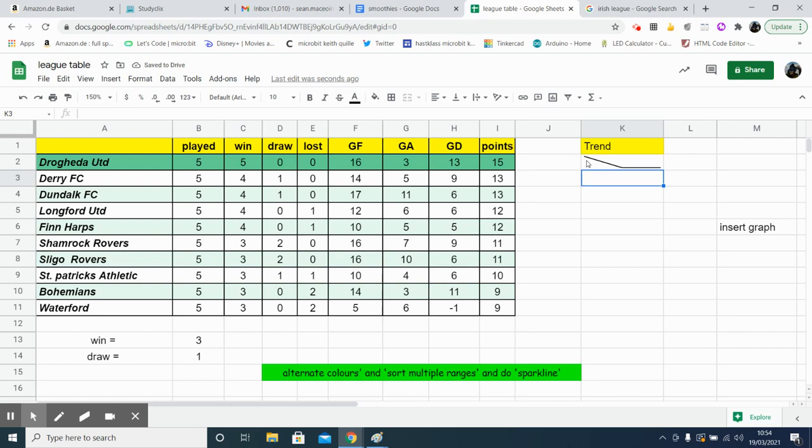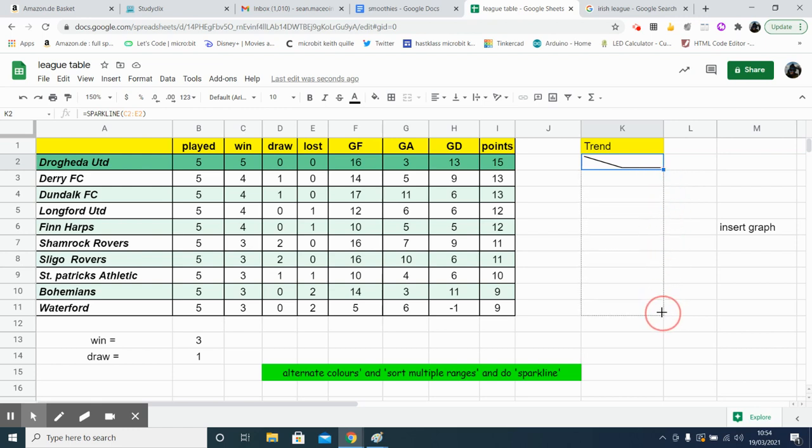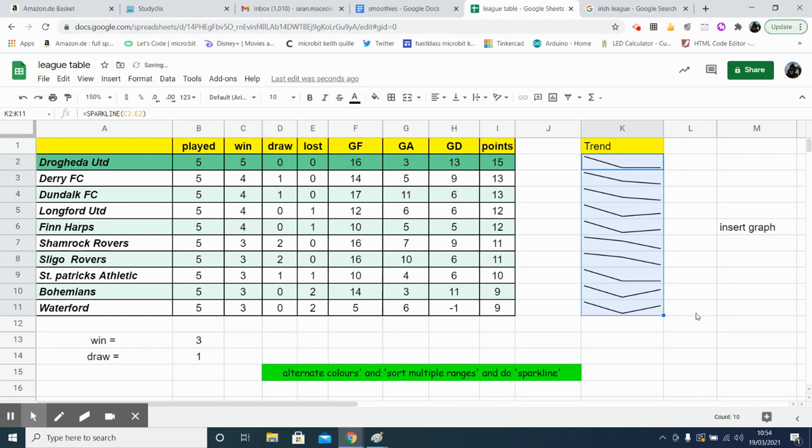So you see we've got five wins, zero draws, and zero losses there. And we can select the bottom corner, drag it down, and we'll see general teams. This is how they're doing.